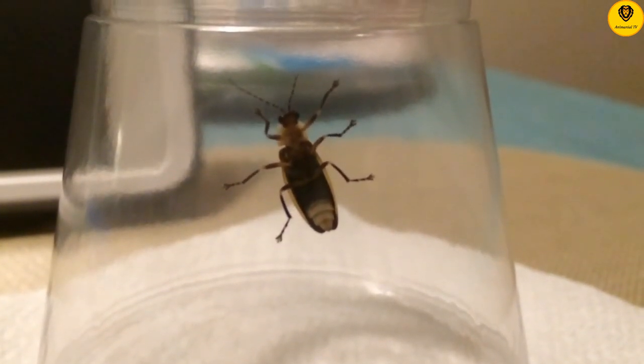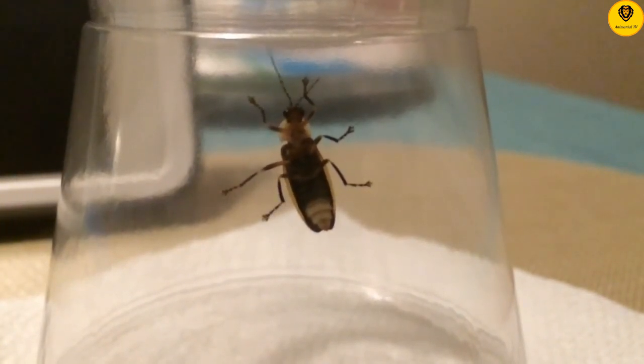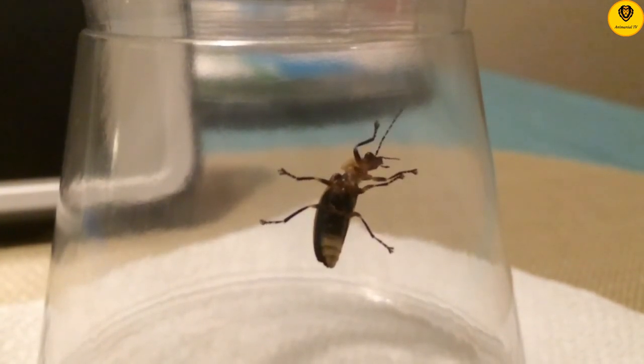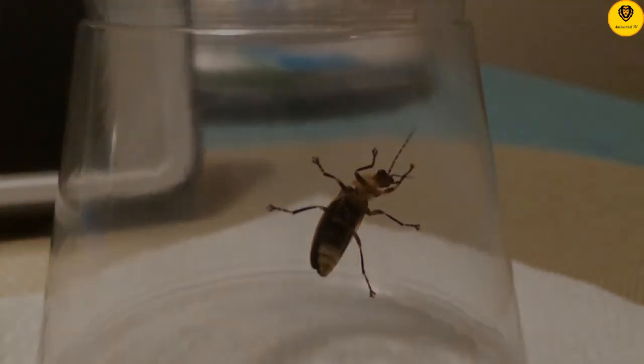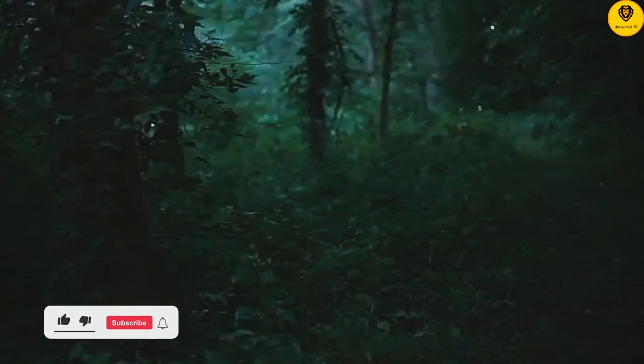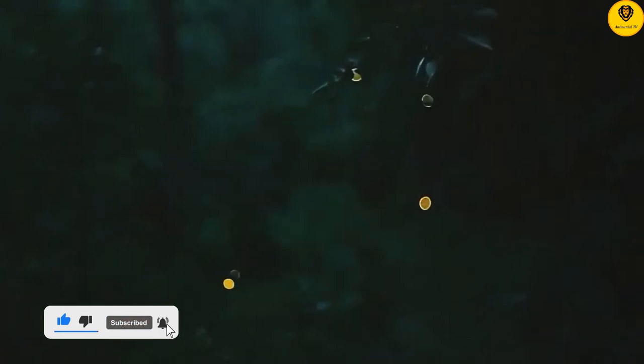Click beetles, also known as clicker beetles, are a type of insect known for their ability to make a clicking sound when they are disturbed or threatened. Click beetles have a unique mechanism for producing the sound — they have a spine on the underside of the thorax that can be snapped into a groove on the upper side of the body. This produces a clicking sound that can startle predators and help the beetle escape.